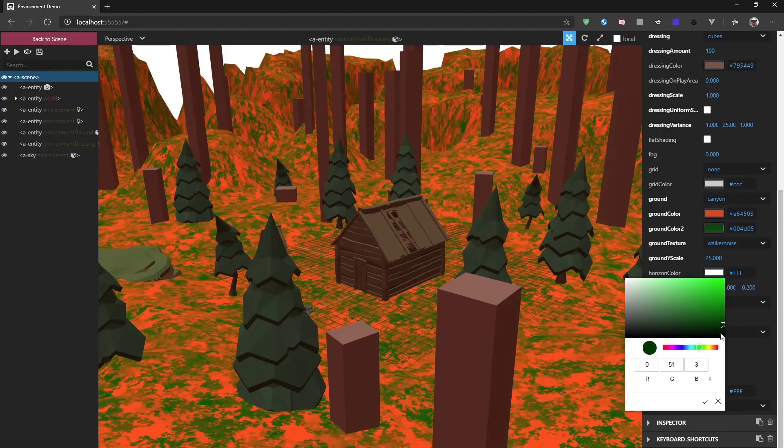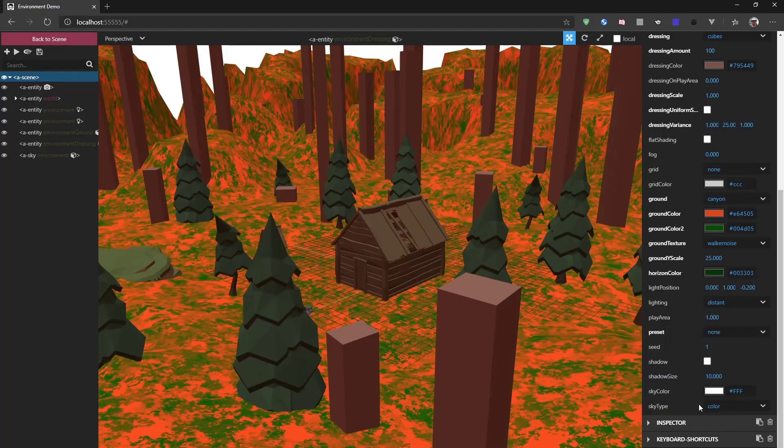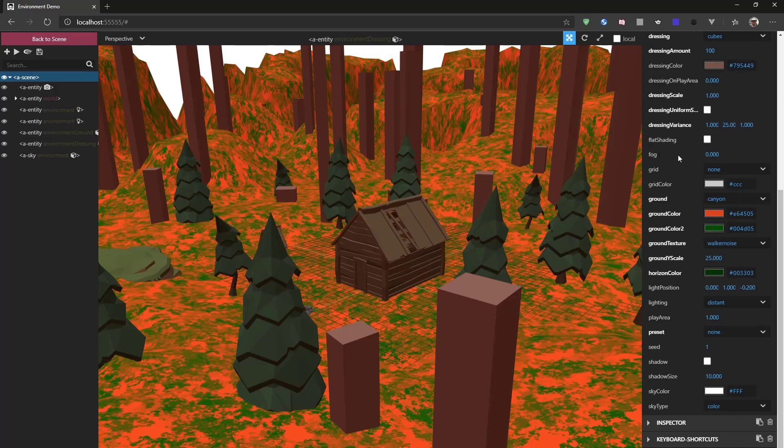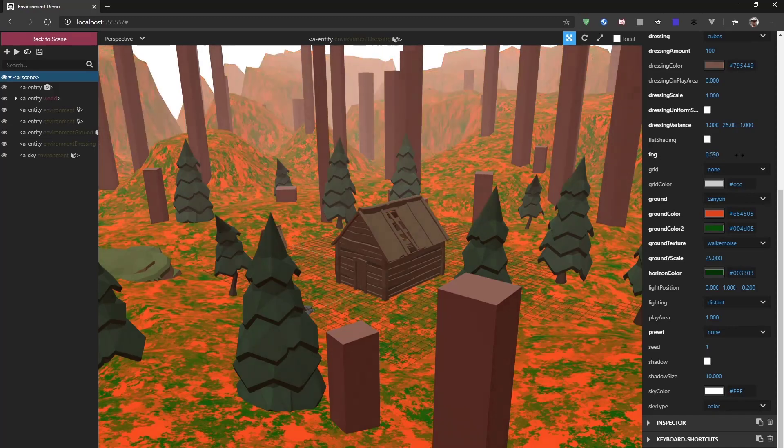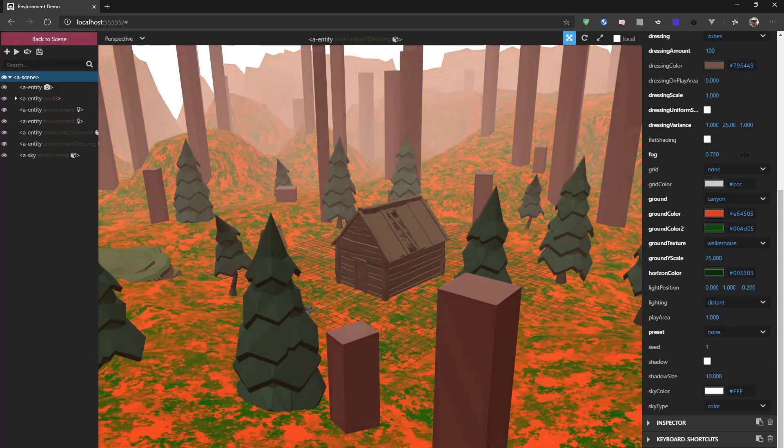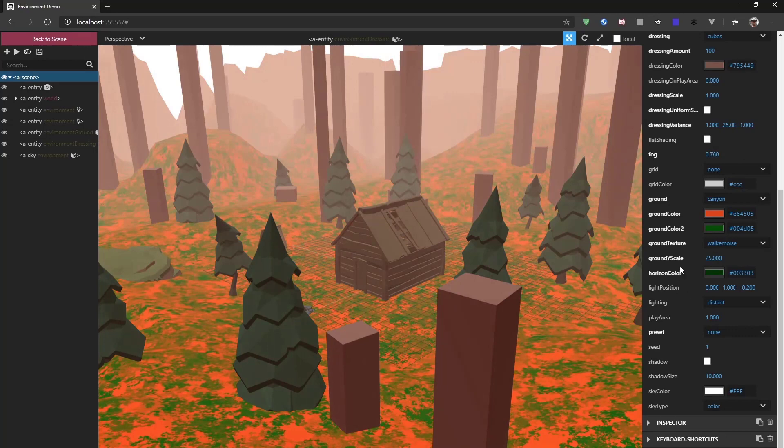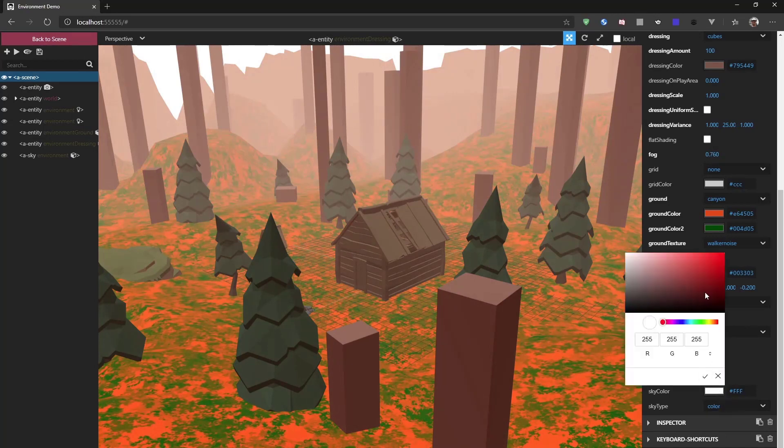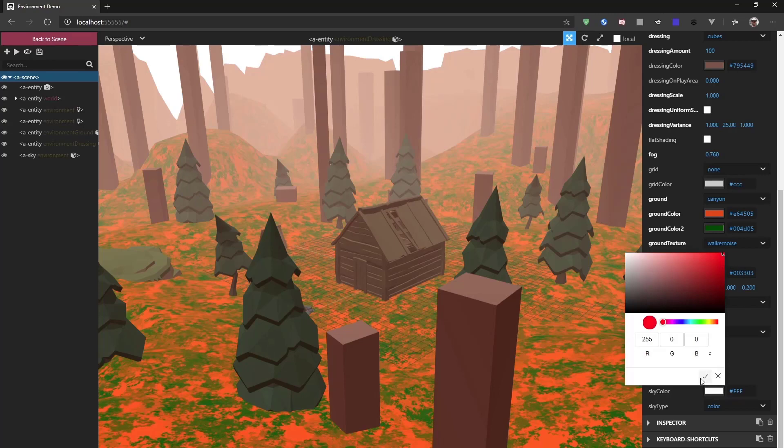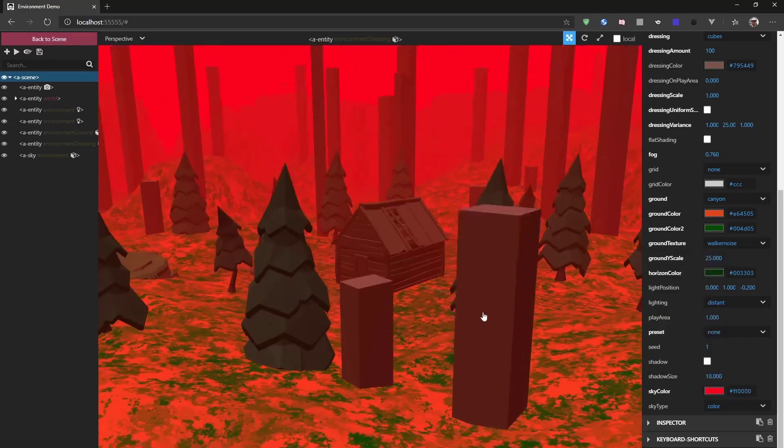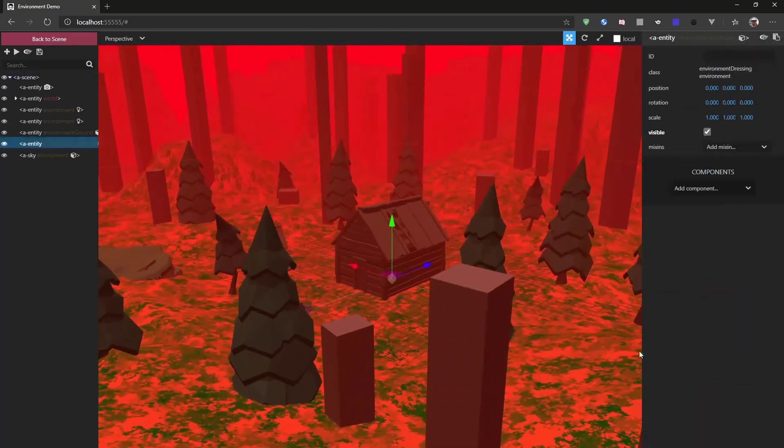But when we are changing the fog, for example, something we can see slowly getting in. And if we would change the sky color to something completely different. Now, the sky is set to color by default.